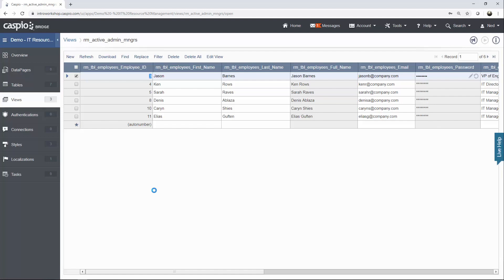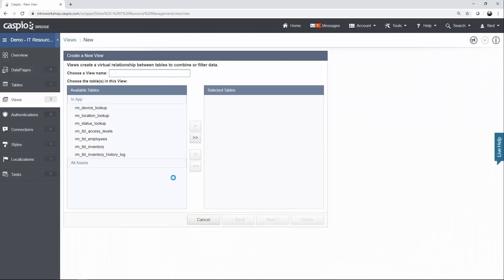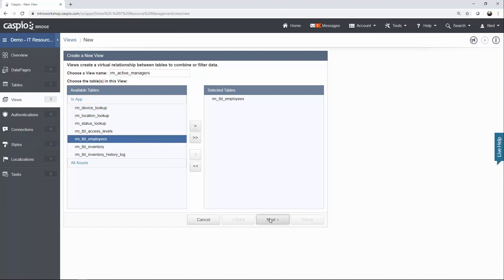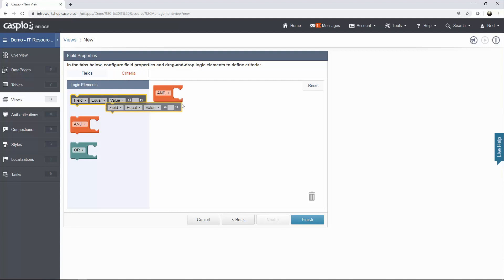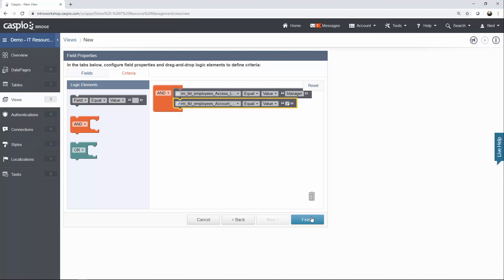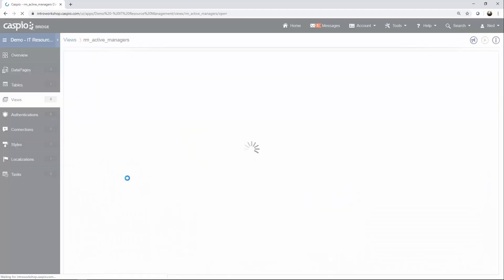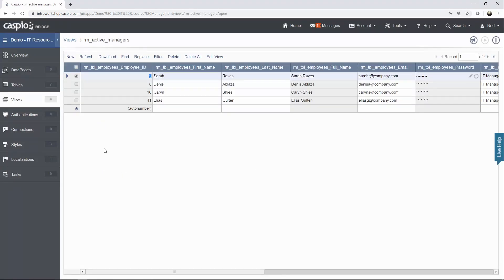When you open this third view you will be able to see all of your managers or all of your admins who are active. The final view we're going to create is manager only. Set up the fourth view: RM active manager, from the same employee table. Hit next, criteria tab, move over two field elements — this time we want access level to equal manager and account status to be checked. Finish. The final view will show all active managers.